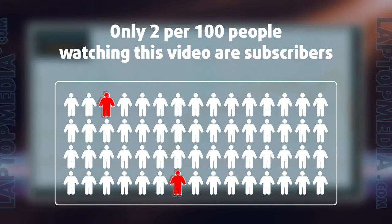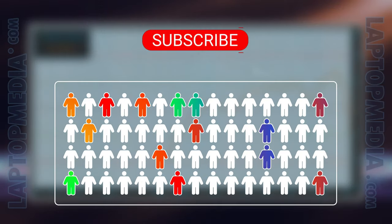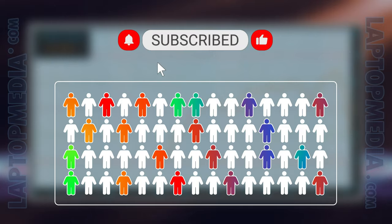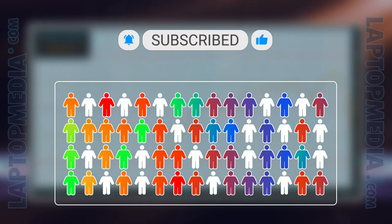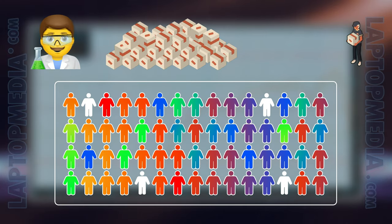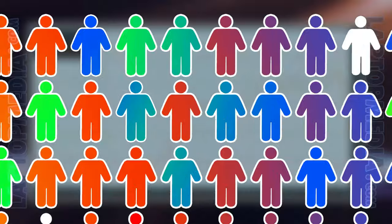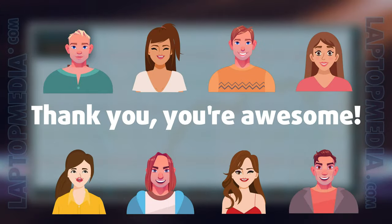Only 2 per 100 people watching this video are subscribers. If you decide to just start following us, we'll be able to reinvest more in our laboratory thus making even more helpful videos for you. Thank you, you're awesome.